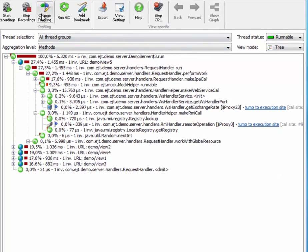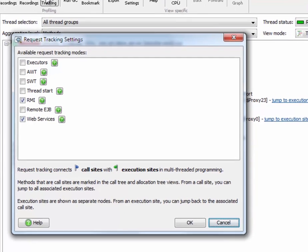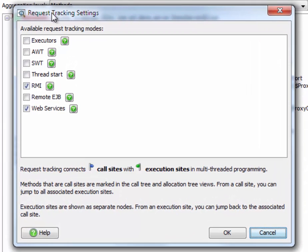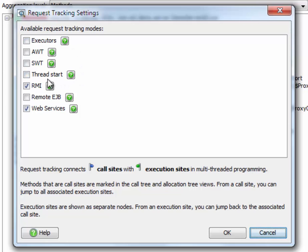In the toolbar here, there's the change tracking button, which will show you the request tracking settings dialog. At the top of that dialog you can see the local tracking types for interthread communication, and at the bottom there are the remote request tracking types that have been added in JProfiler 8.